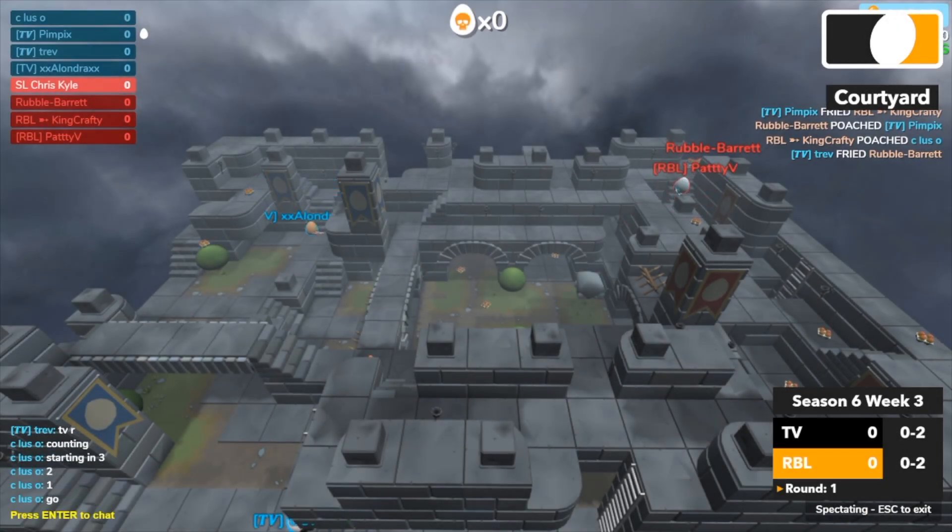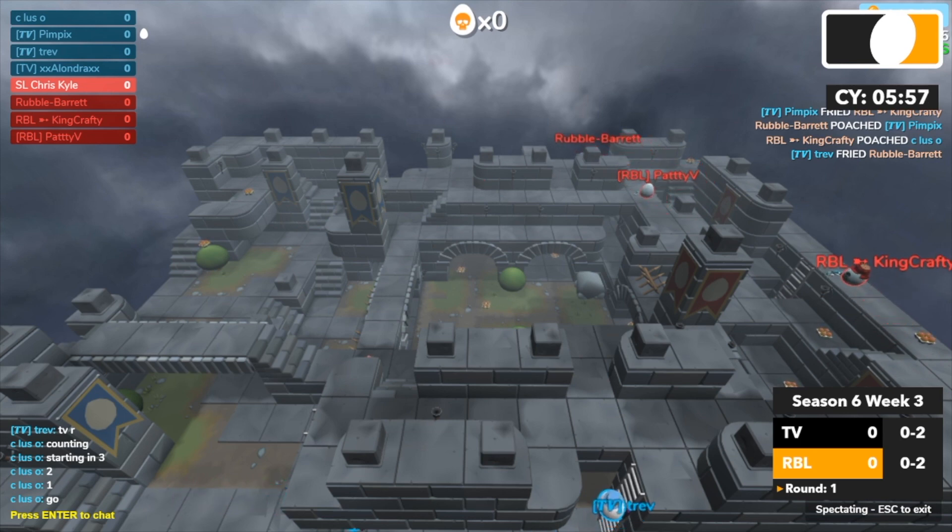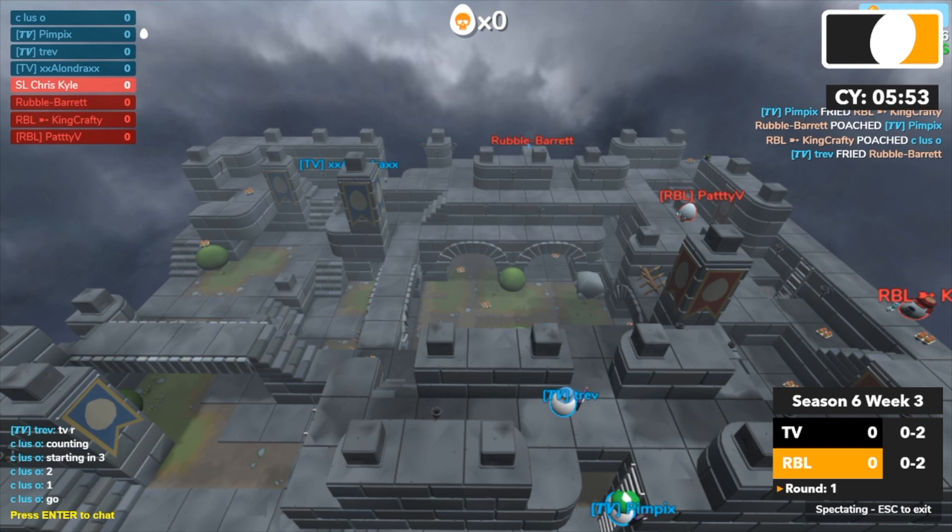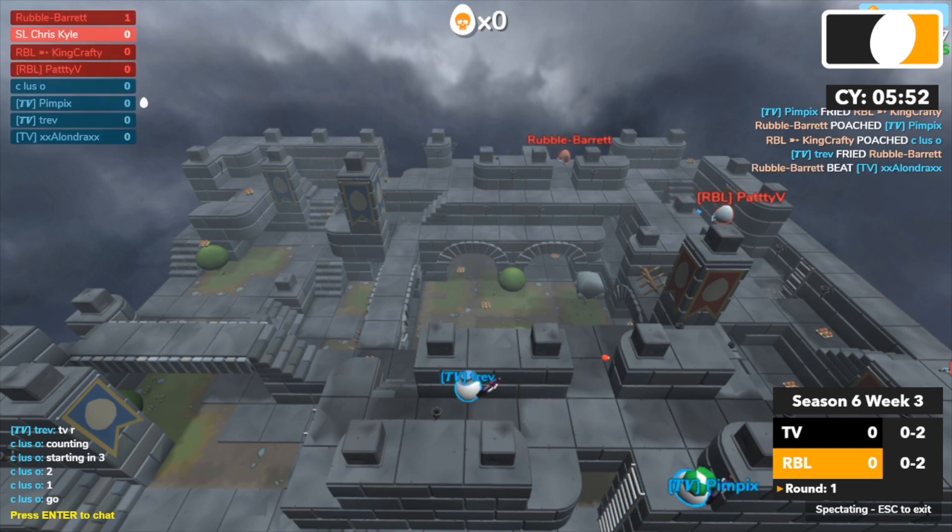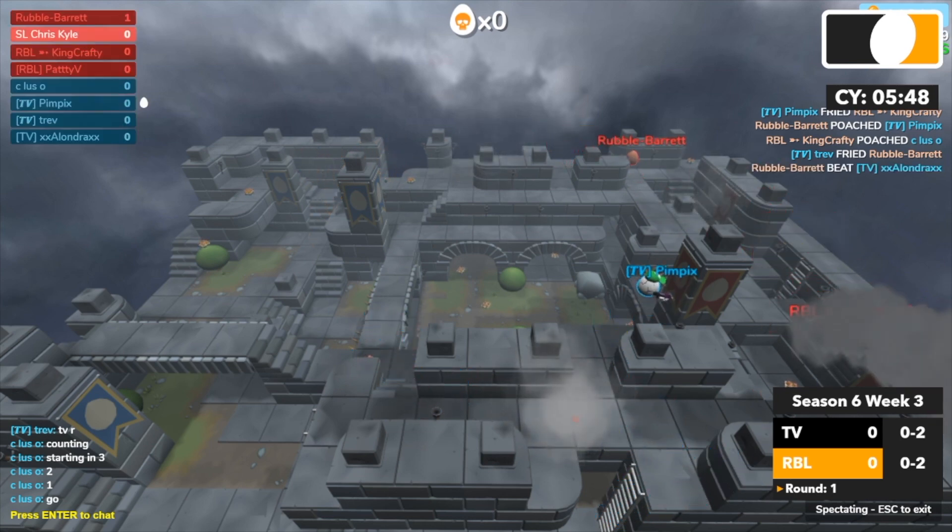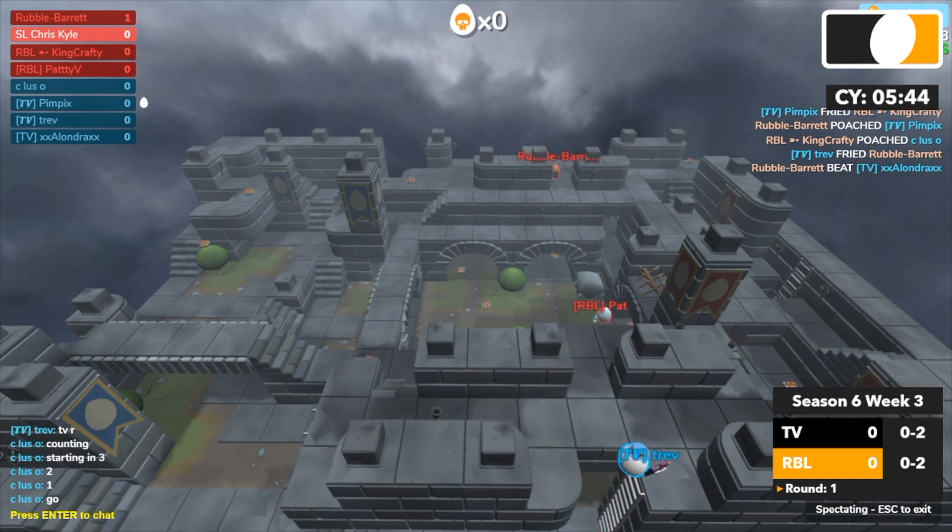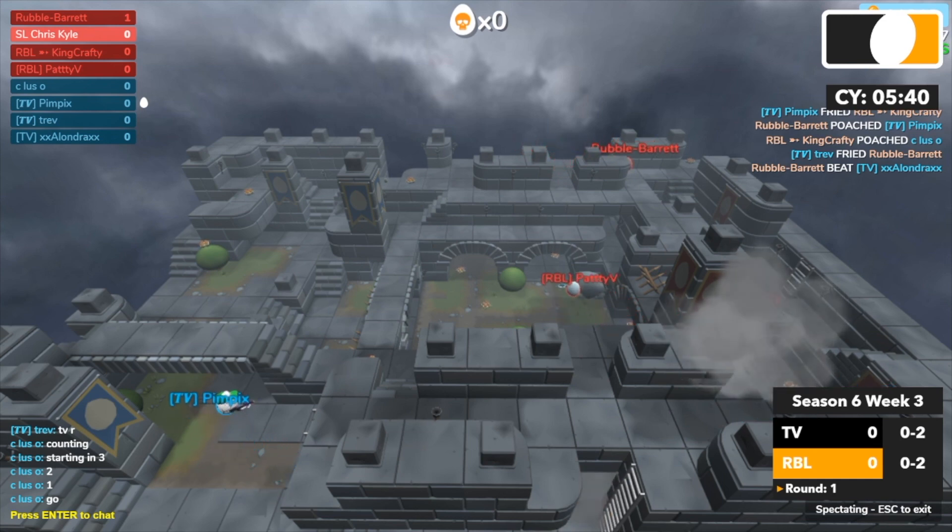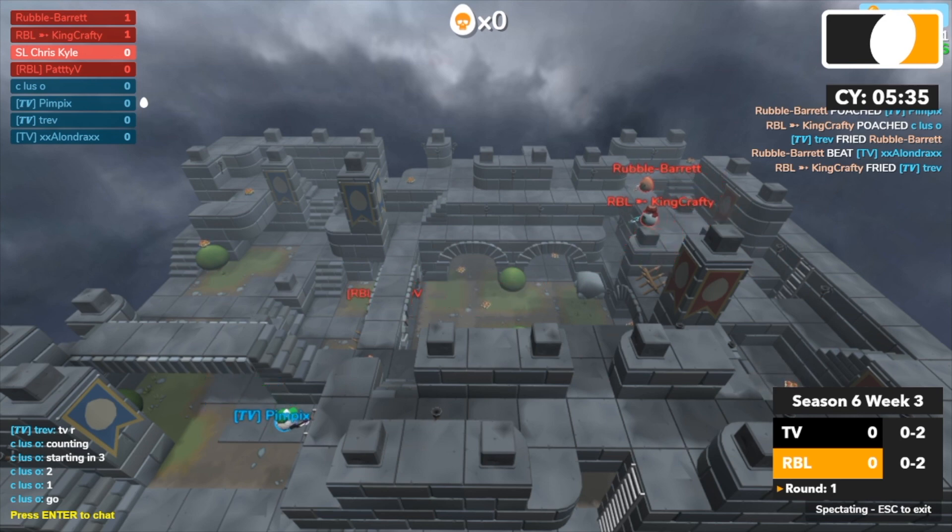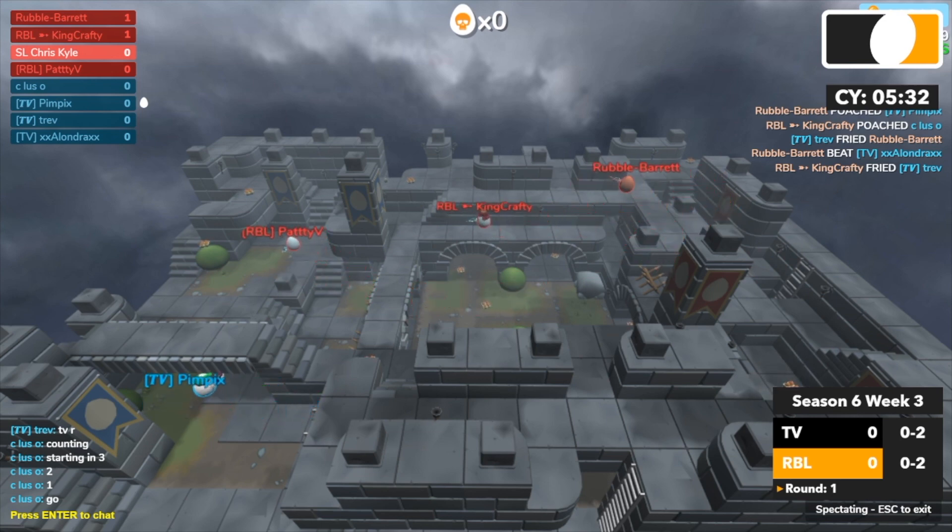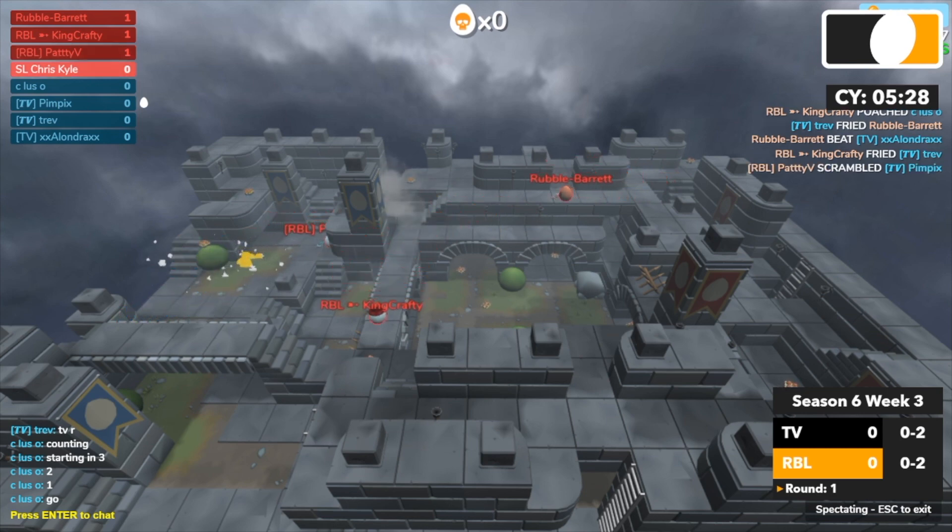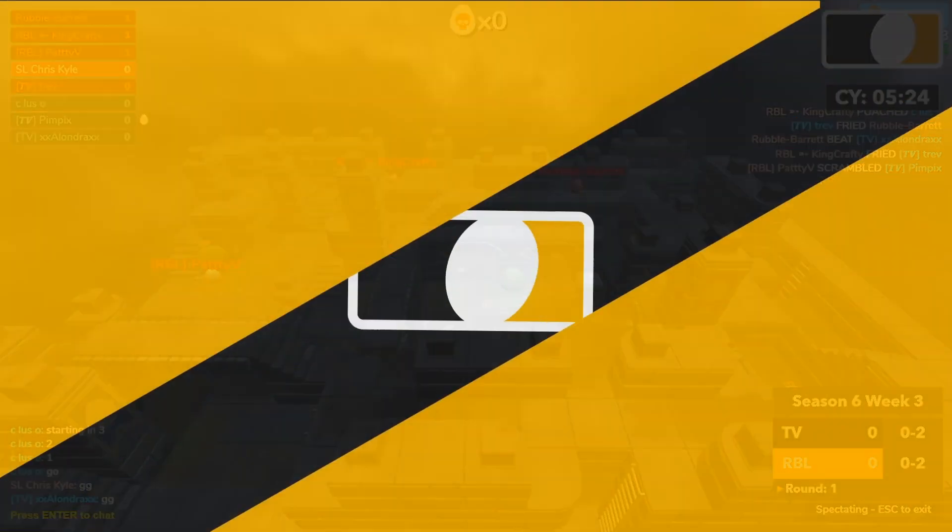3, 2, 1, go. Round 1. Barrett is going to pick up Alondra right off the bat. Pimpix is super low. King Crafty picks up Trev and it's a 3v1 against Pimpix. Paddy V might get the kill here and he does, putting RB on nothing.